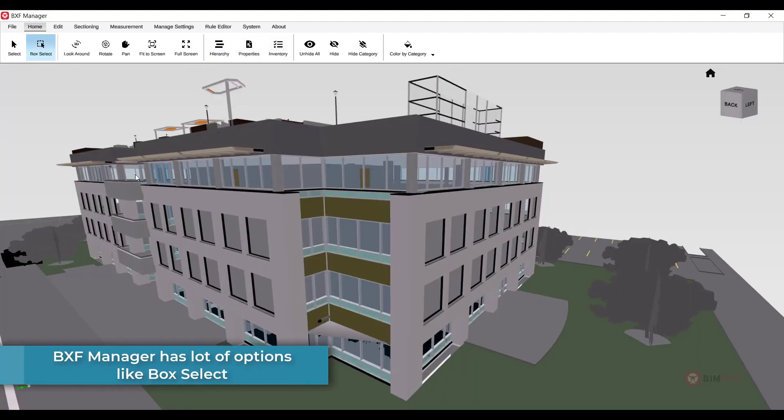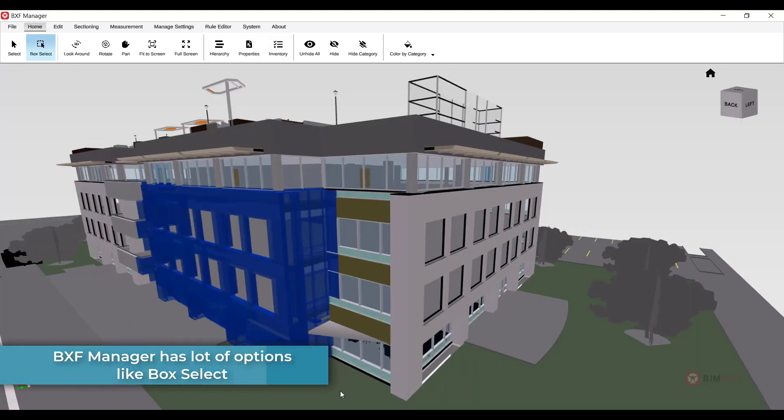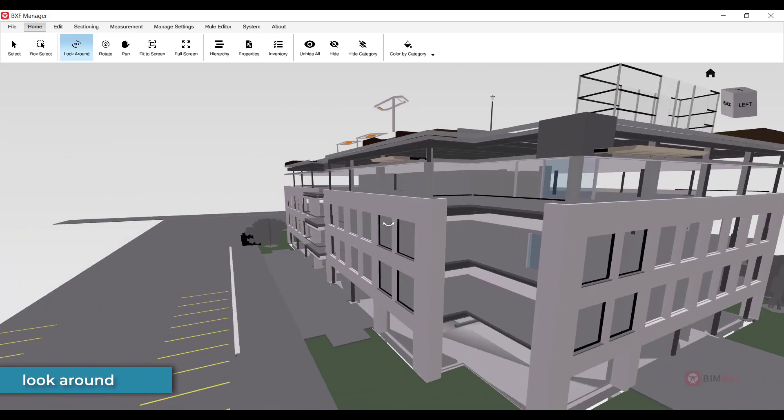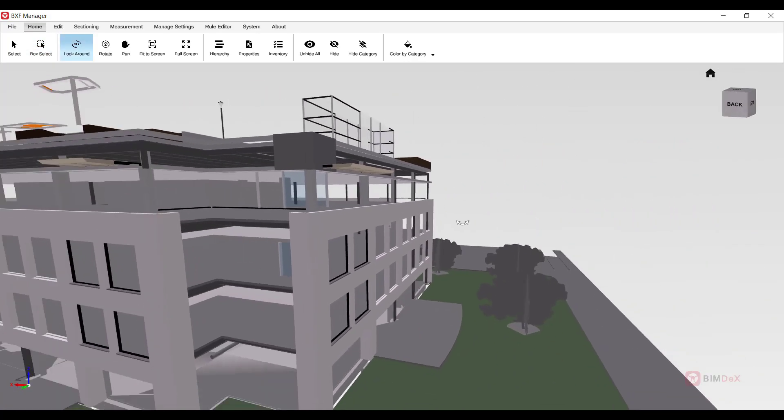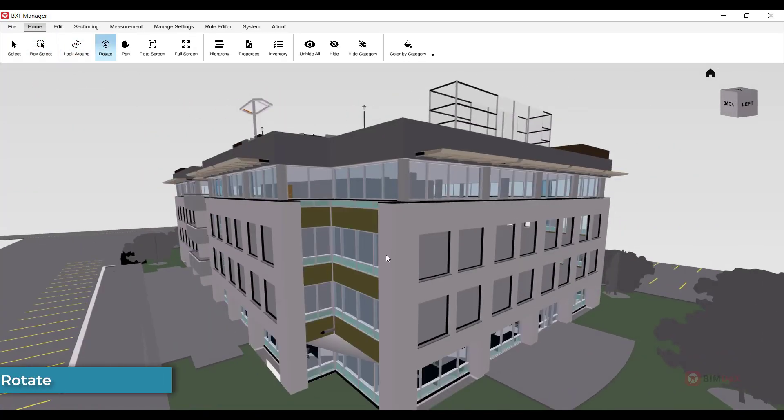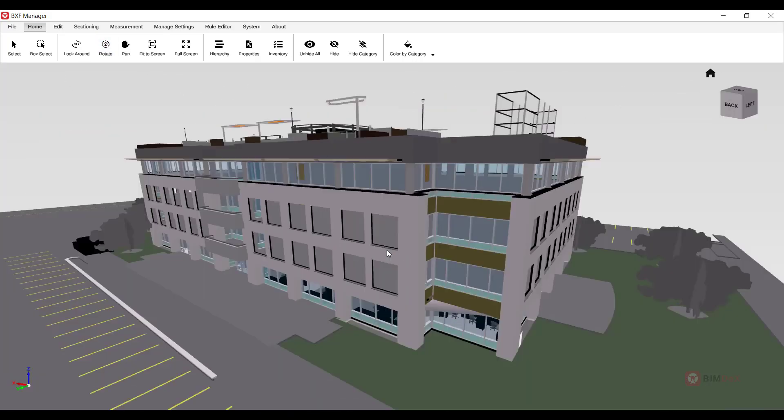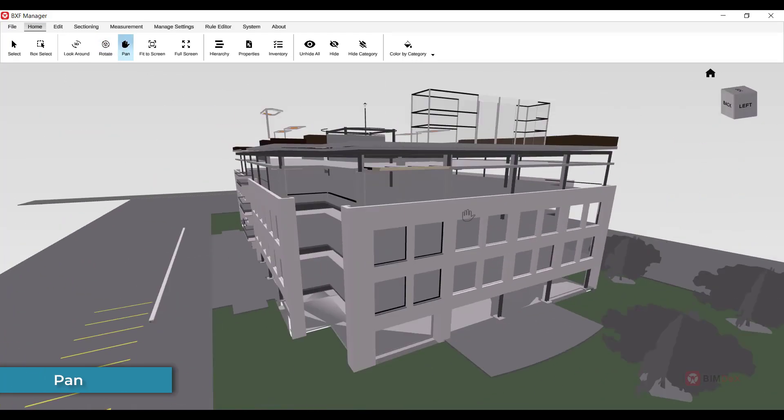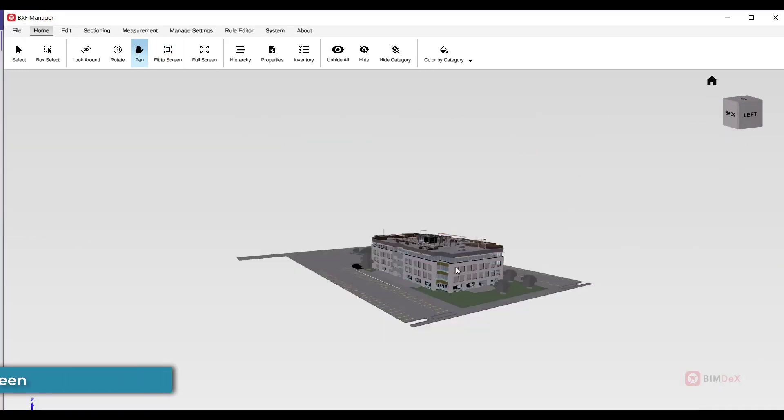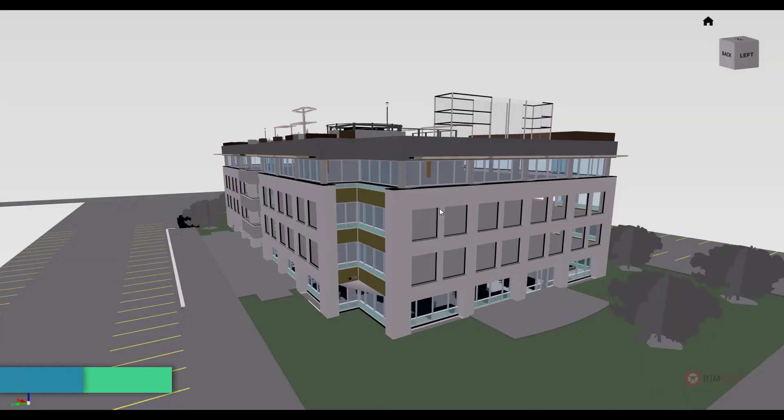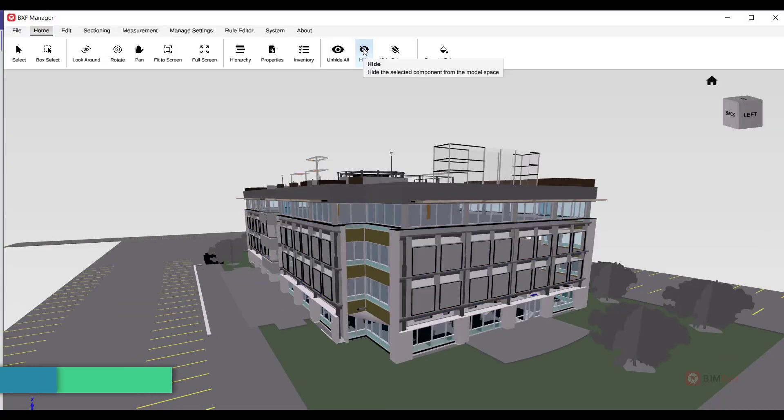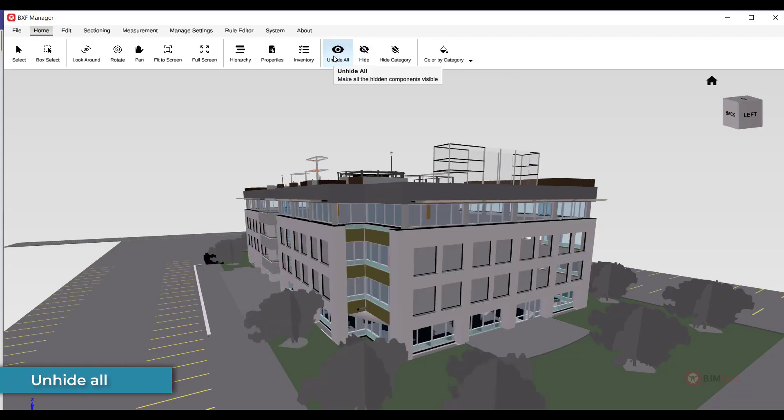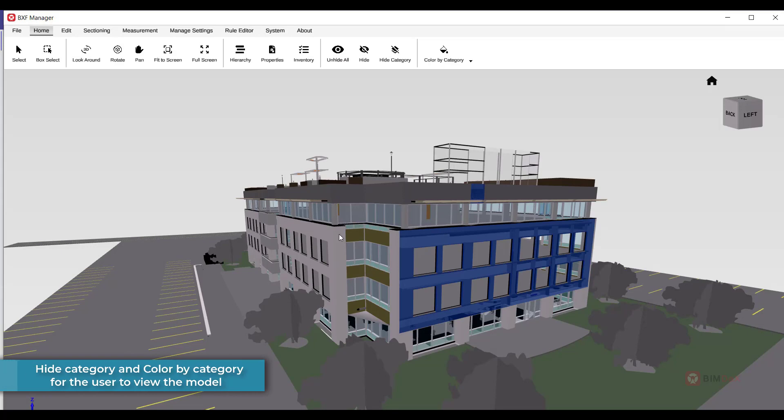BXF Manager offers a wide range of options like Box Select, Look Around, Rotate, Pan, Fit to Screen, Full Screen, Hide, Unhide All, Hide Category, and Color by Category to view your model effortlessly.